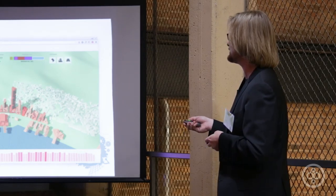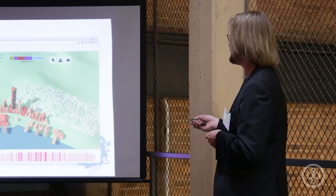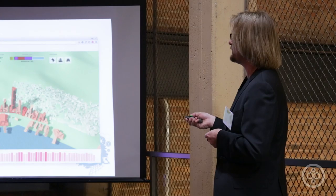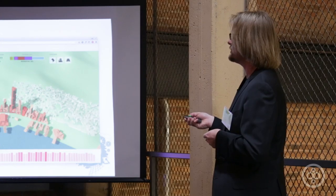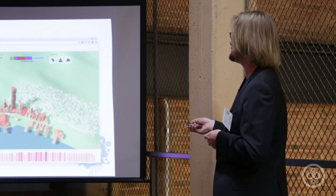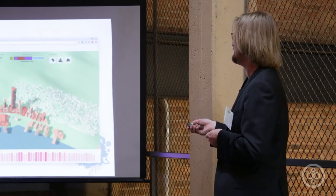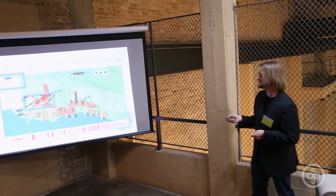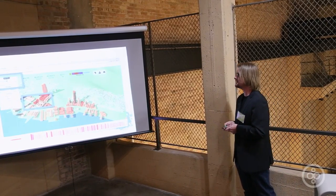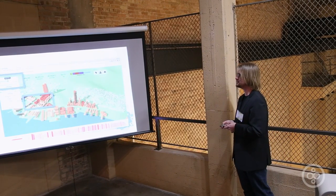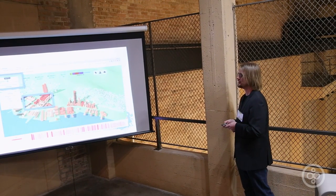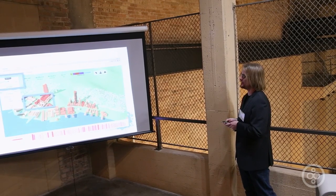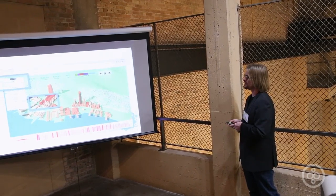So once we got there we said give us what you want to do. And the urban planner that we worked with wanted to show three scenarios for this particular site. I can't say where this is but this is a real site and this was a real client engagement.